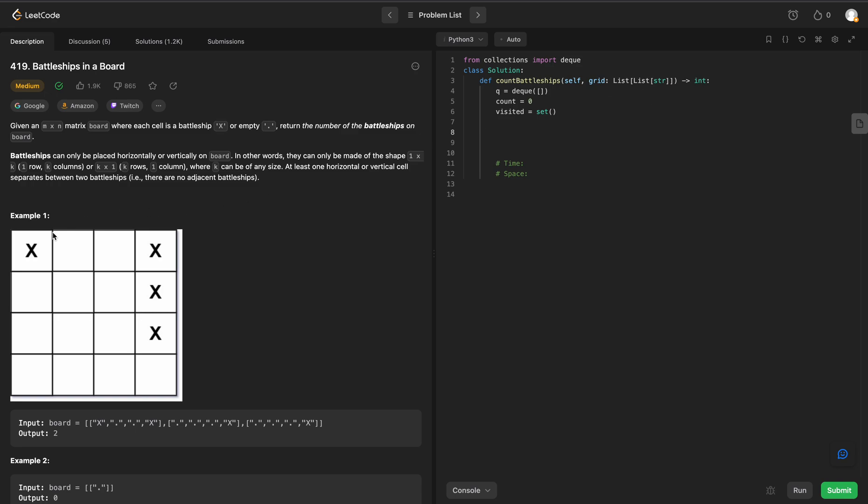Now we need to iterate through every row and column in our grid. How do we do that? We can say for row in the range length of our grid and for column in range length of grid zero.